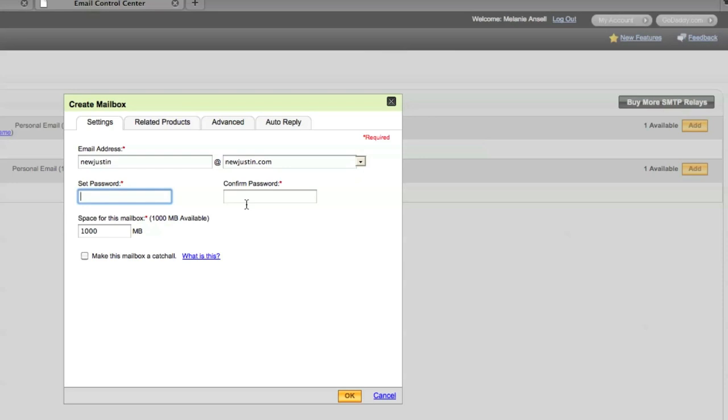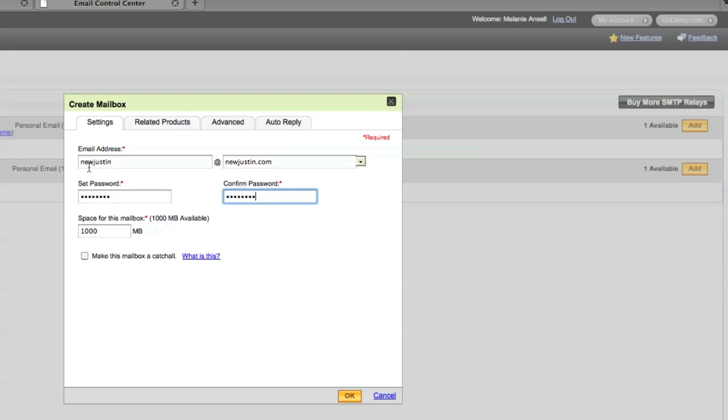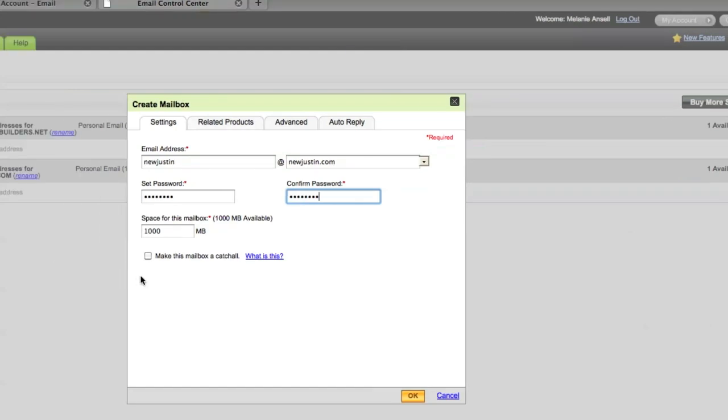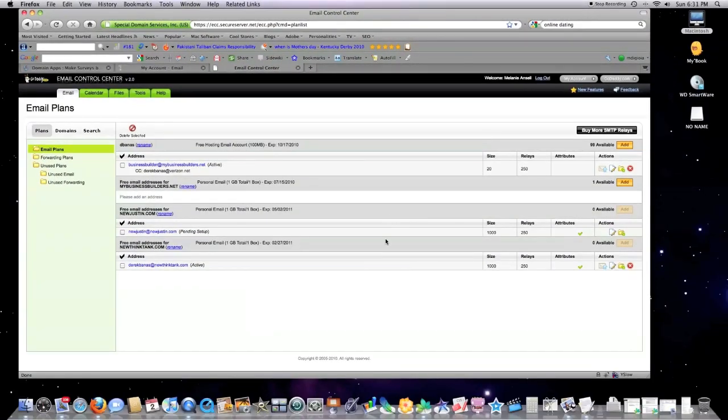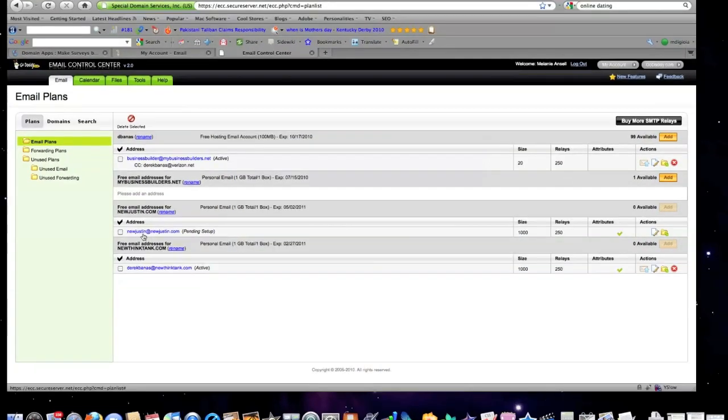Space for mailbox available. Make this mailbox a catch-all. What that means is everything that goes to your domain name will go directly here. So somebody types in happy person at your domain dot com, it'll go there. If they type anything in, it'll go there. So we're going to say yes we want to do that. Hit okay and it's set up ready to go.